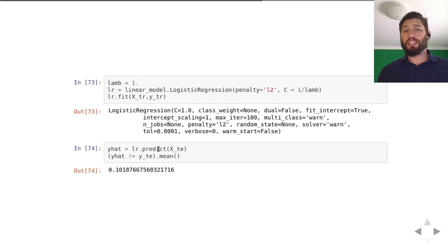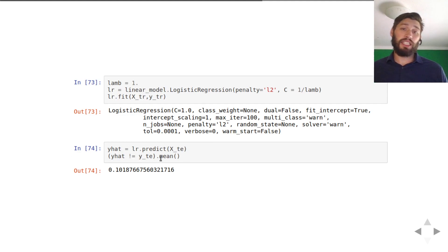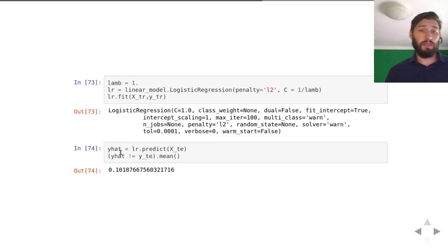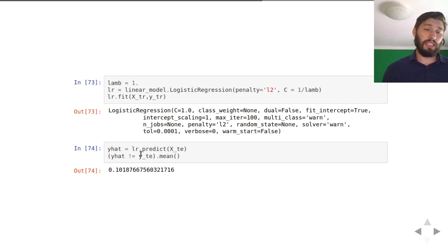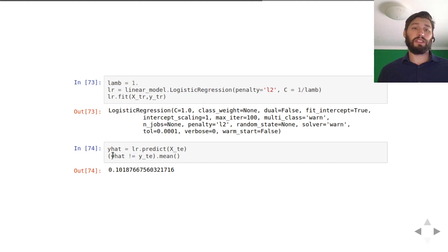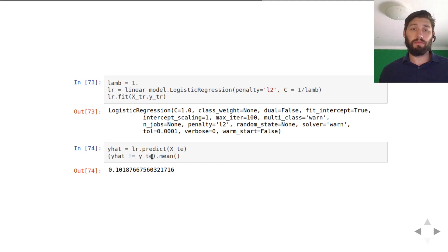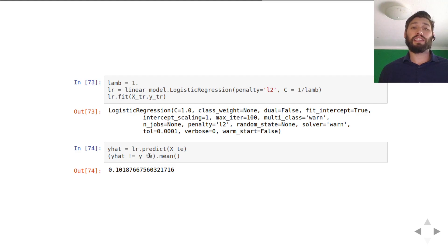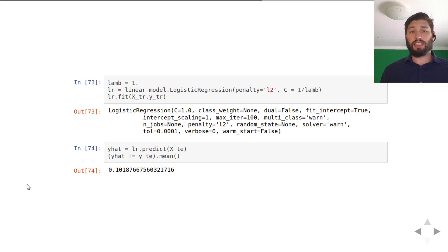You can fit it just like every other classification model in scikit-learn and then predict on the test set. Just see how many predictions you get wrong — you can either use this approach or use the metrics package in scikit-learn. Simply check if y-hat is different from y-test and take the mean of that.